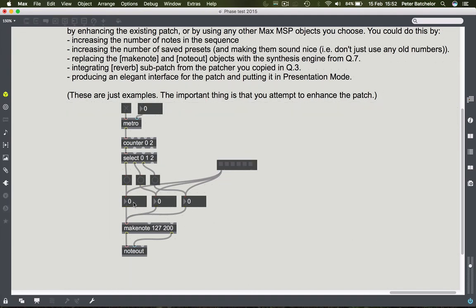Choose some notes that will be part of your sequence. To store them, having connected the preset to the number boxes, press the shift key and click on one of the nodules. When you do so, it changes colour slightly, indicating the preset has been stored. You can then change the values to another inversion of the chord, and again press shift and click on another nodule of the preset object to store that state.